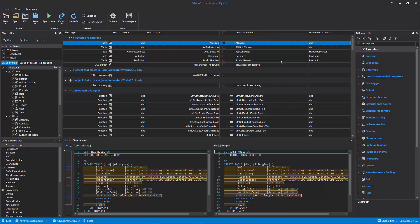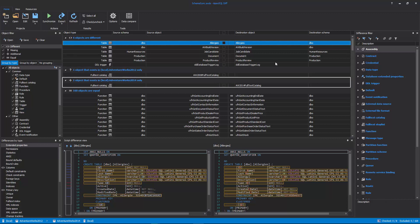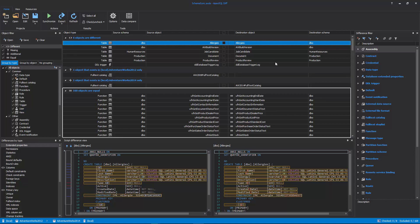By default, the comparison results will be grouped by Difference Type: Different, Missing, Additional, and Equal.